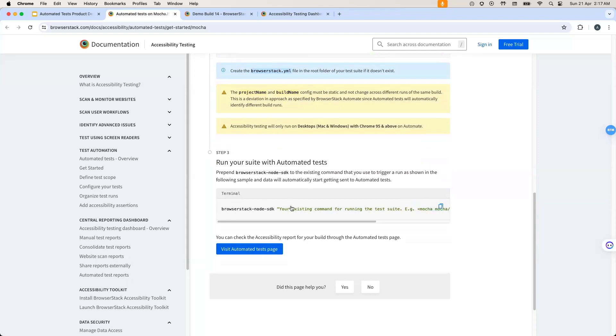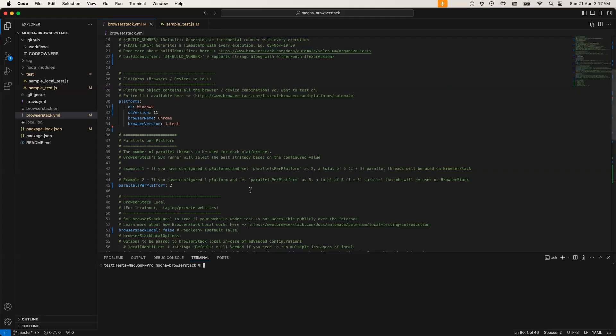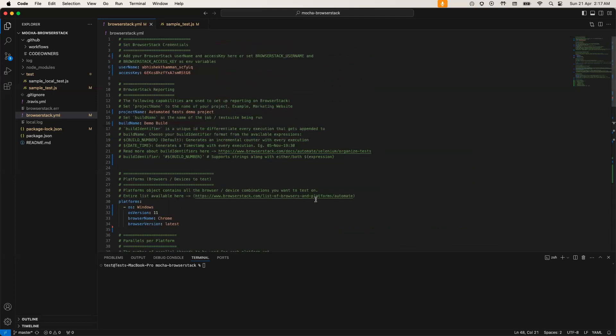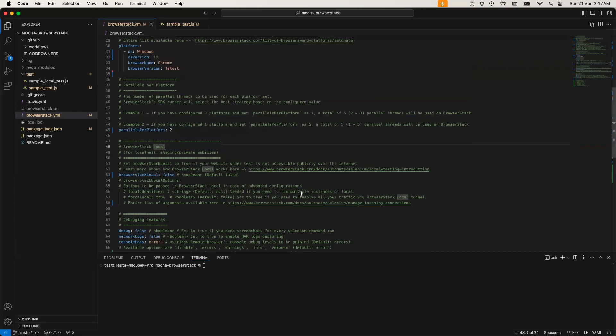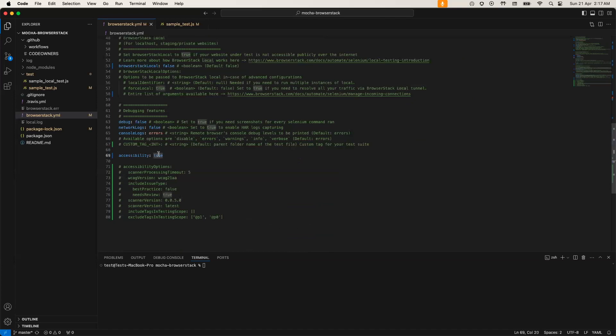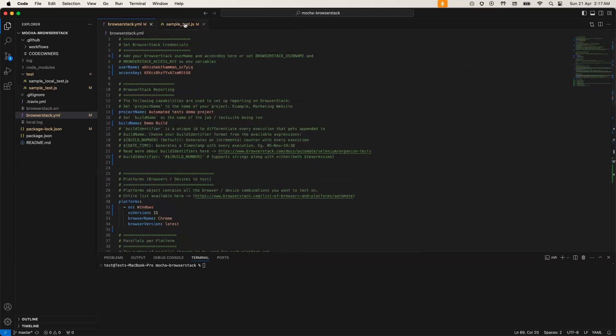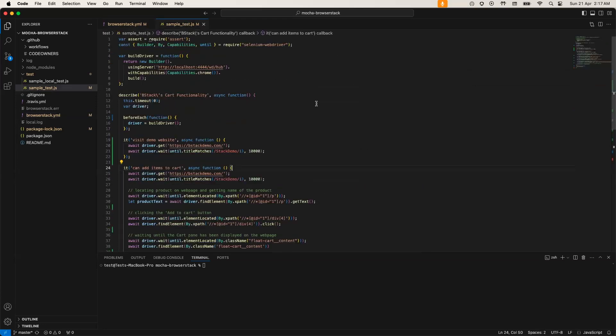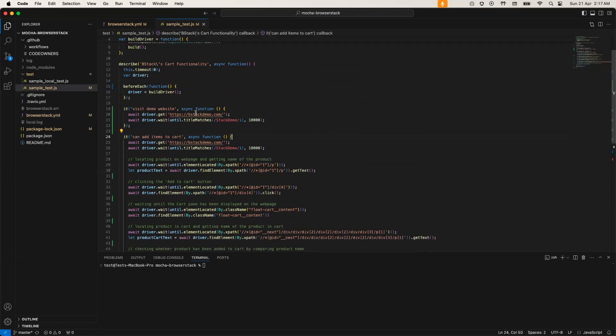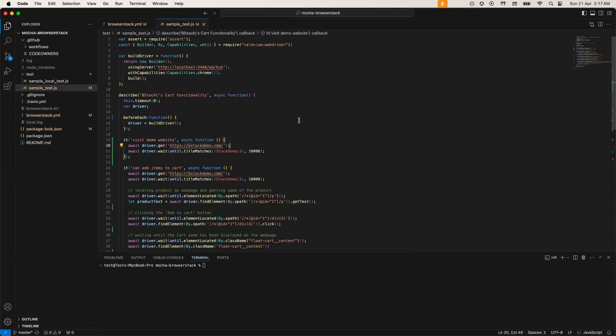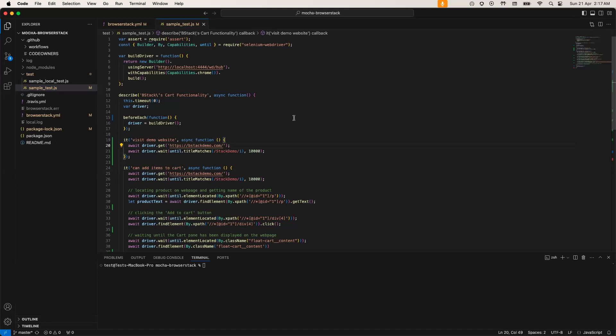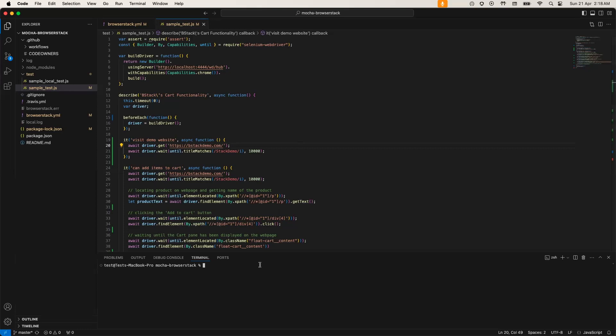Now, for the demo, I'll head over to the code editor. I have already installed the BrowserStack SDK. And if I scroll down, I have set the accessibility flag to true in this generated configuration file BrowserStack.yml. Before I kick off the build, I would quickly show the test cases that will be running as part of this build. This file has two test cases written on the bstackdemo.com website. And an interesting point to note here would be that there are no code changes made in this file. There are no import statements or any sort of code changes that we had to do to embed accessibility testing. The change that we did was just to install the SDK and set accessibility flag to true.